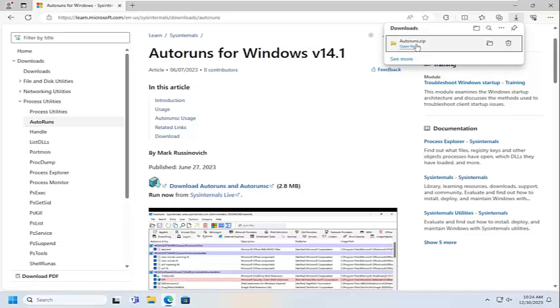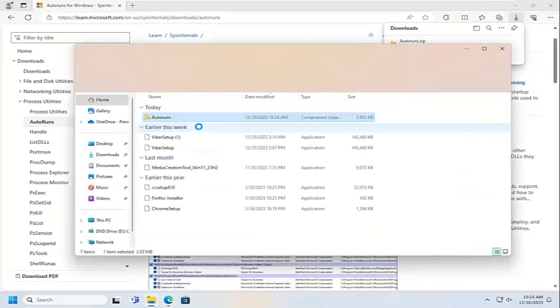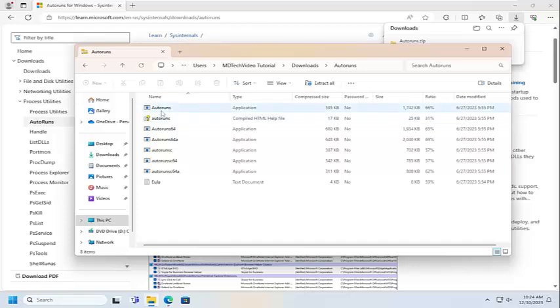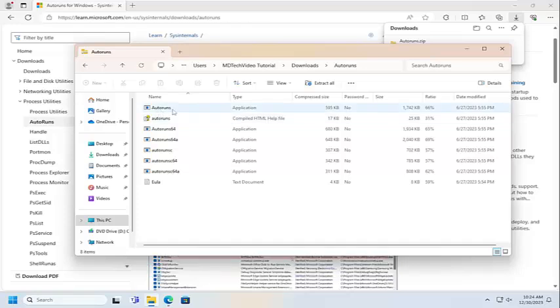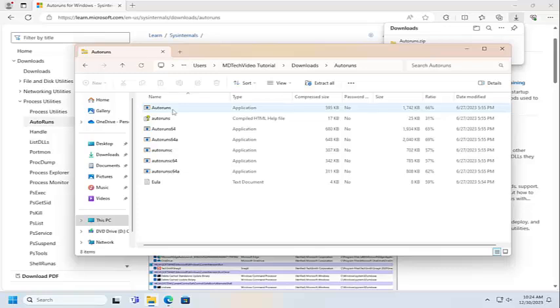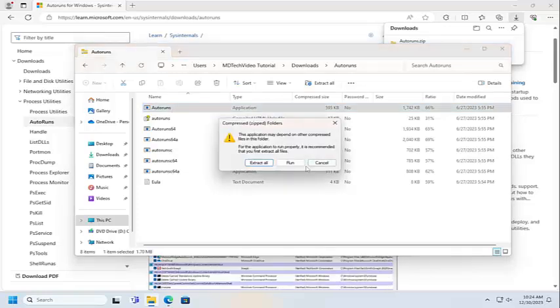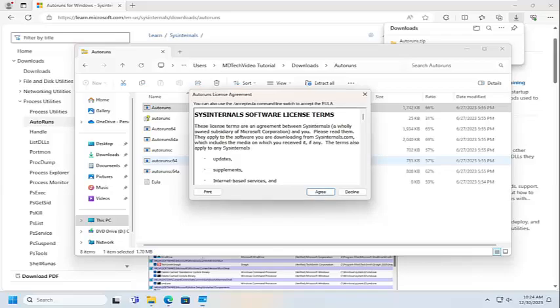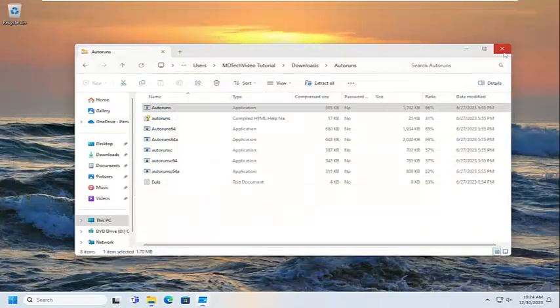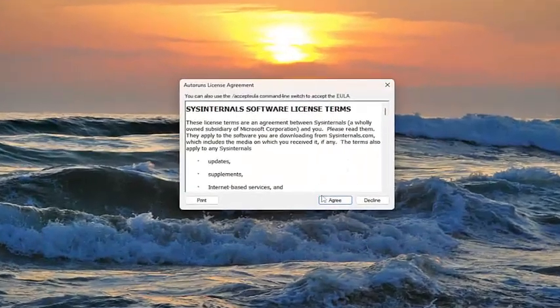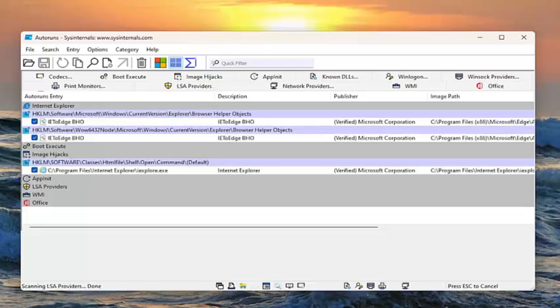Once it's done downloading, it should be in a compressed file format. Go ahead and open it up, and then select the autoruns application. We're going to go ahead and run it. You can close out of the web browser at this time. We're going to agree to the license terms.